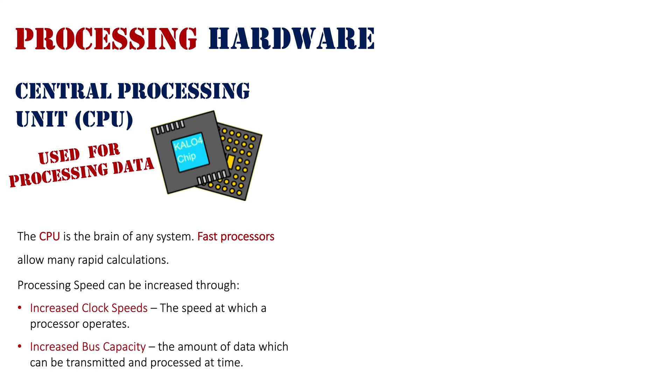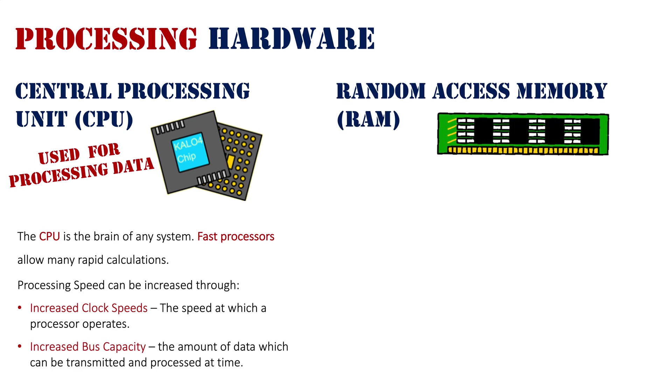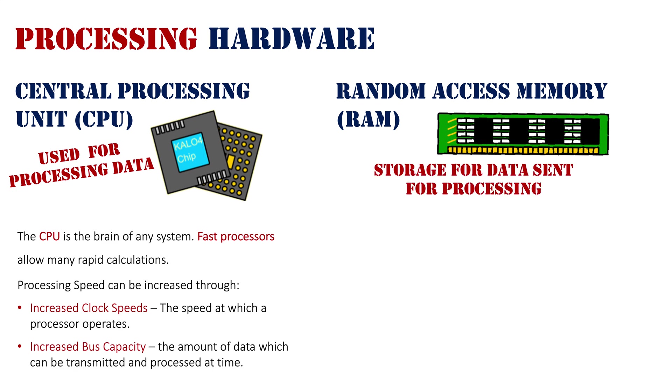Although the CPU is the main processing device, there is another piece of hardware that interacts with it: Random Access Memory (RAM). RAM is both a storage location and is also used for processing. It is the storage for data that has been sent for processing—that live data, that on-screen data.